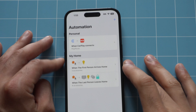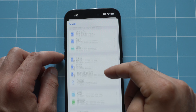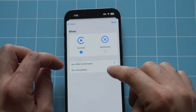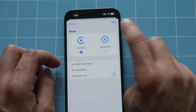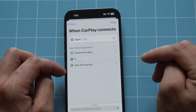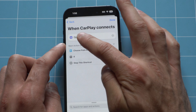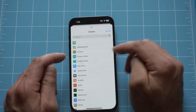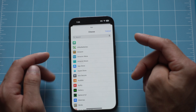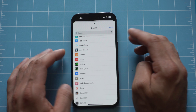To set this up, very similar process to the pause and play. Tap the plus icon, look for CarPlay, make sure it says 'connect,' and we want it to run immediately. Then tap Next, Blank Automation, and select Open App. Tap on the app field, then tap the app icon in the blank section and type in the app of your choice — Apple Maps, Google Maps, Waze, et cetera.